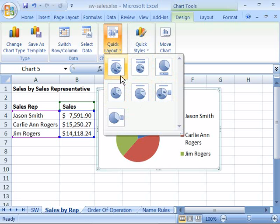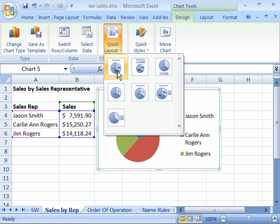Now, these layouts deal with the various elements that comprise your chart area, such as the Plotted Data Series — which is usually the Pie Chart, Bar Chart, or Column Chart — the Data Series, as well as your Legend.